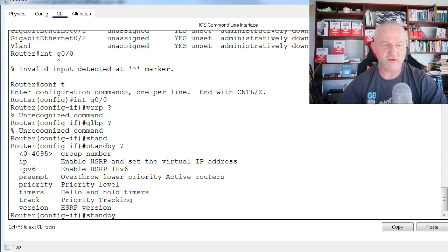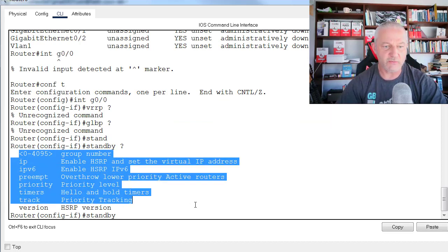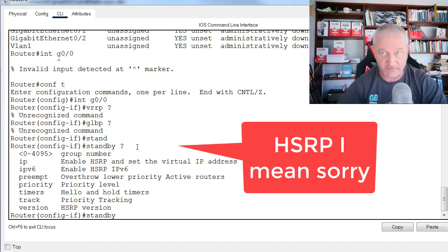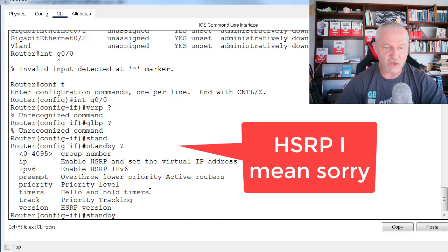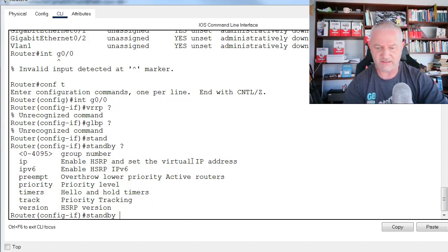All right, so I can configure Gateway Load Balancing Protocol. We've got something here that we can do. We can configure some of the stuff but not all of it. So this is the first problem. The other problem is...